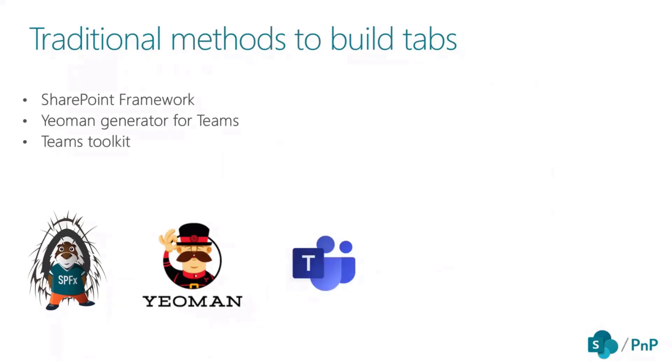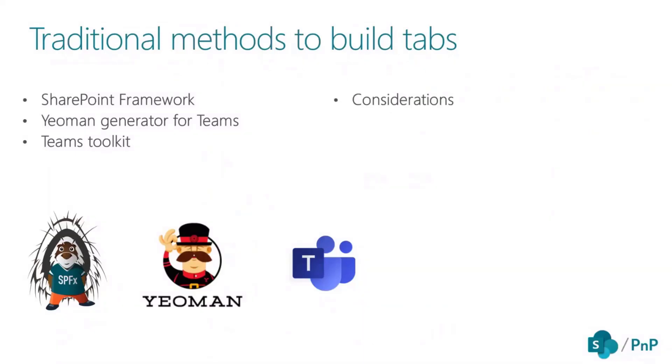You can use your favorite library or framework like React, Angular, .NET, or anything allowing you to create a web page. But there are some considerations using these traditional methods to build tabs.